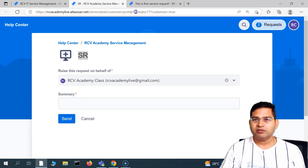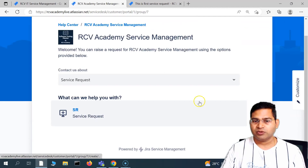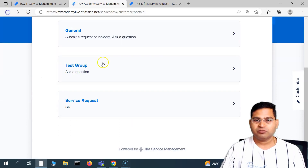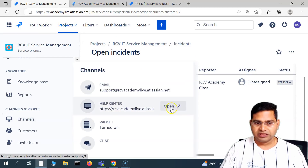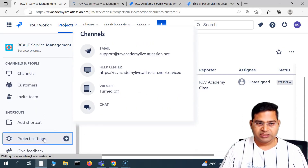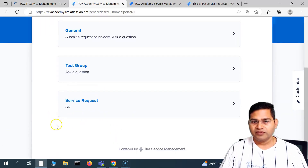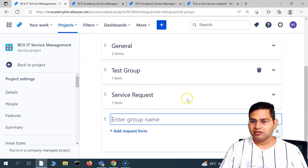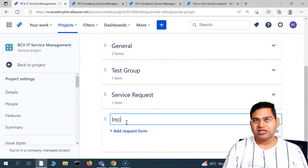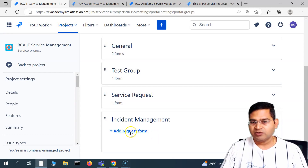In the service portal, the incident won't be visible yet because we haven't added it to the portal. If we refresh, we see the service request we added and old requests, but the new incident management section isn't there. To configure the portal, go to channels, then help center, then project settings, then portal settings and portal configuration. Go to portal groups and add a new group called 'incident management.'